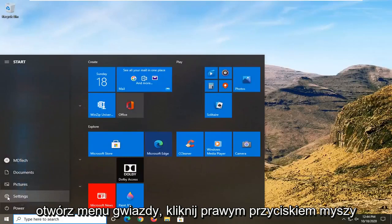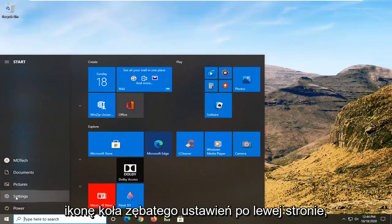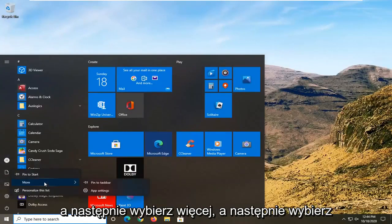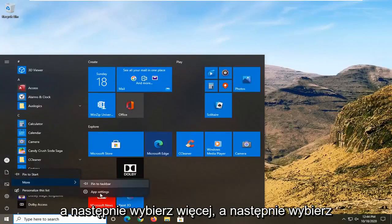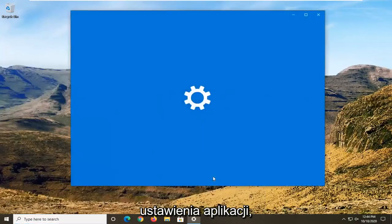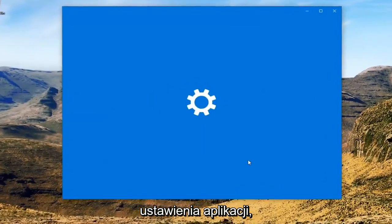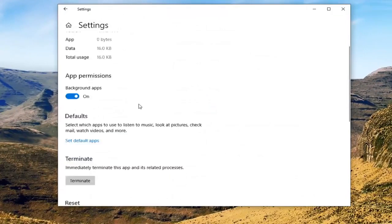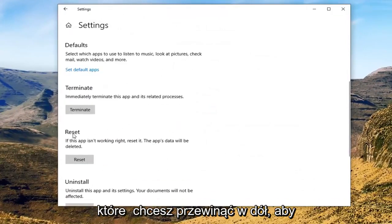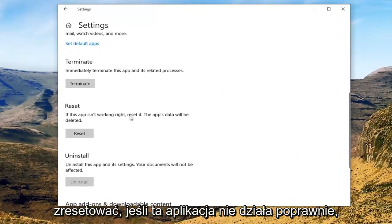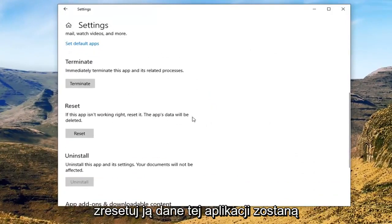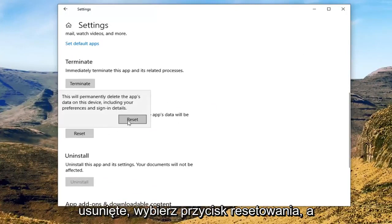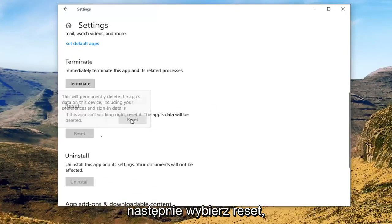Open up the start menu, right click on the settings gear icon on the left side, and then select More, then select App Settings. I'm going to scroll down underneath Reset. If this app isn't working right, reset it — this app's data will be deleted. Go ahead and select the Reset button and then select Reset.